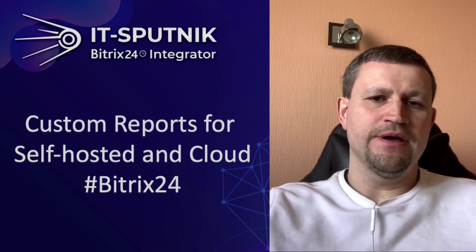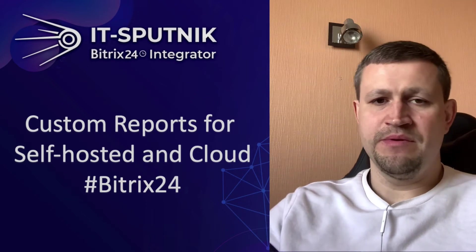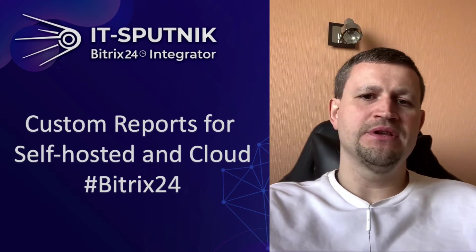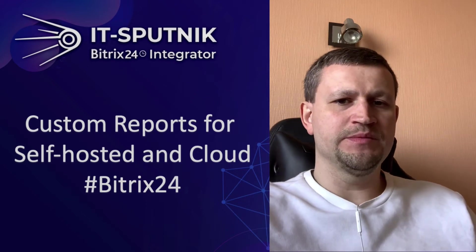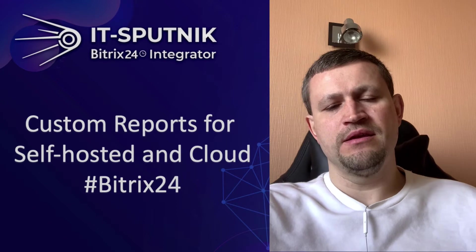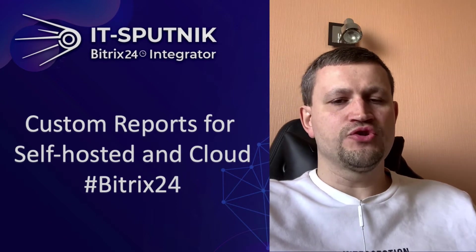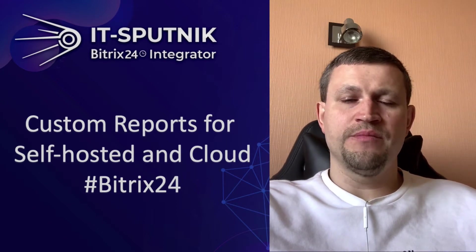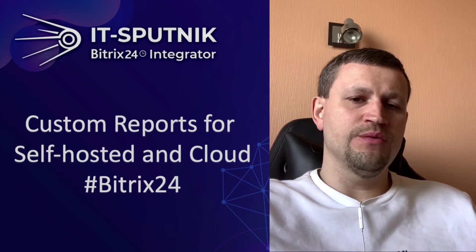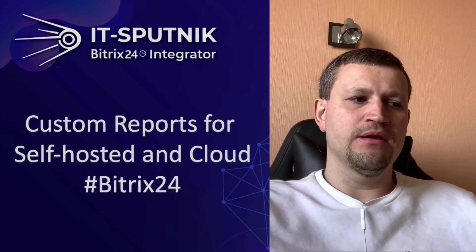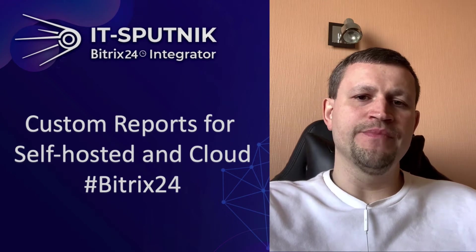Hello there, my name is Emin Mamedov. I'm representing the company IT-Sputnik, and in this video I wanted to show you two examples of reporting which we can make for you.